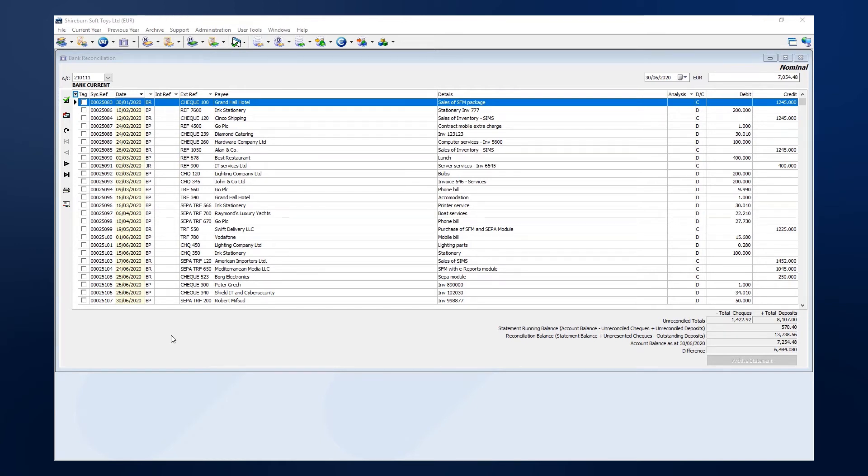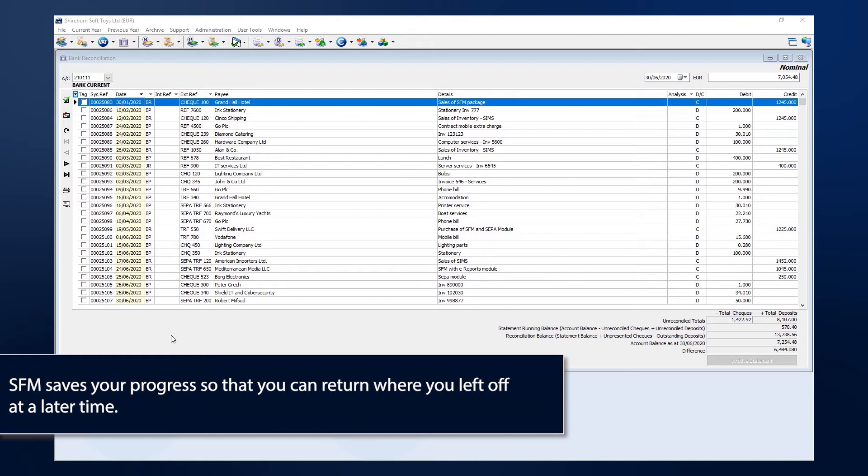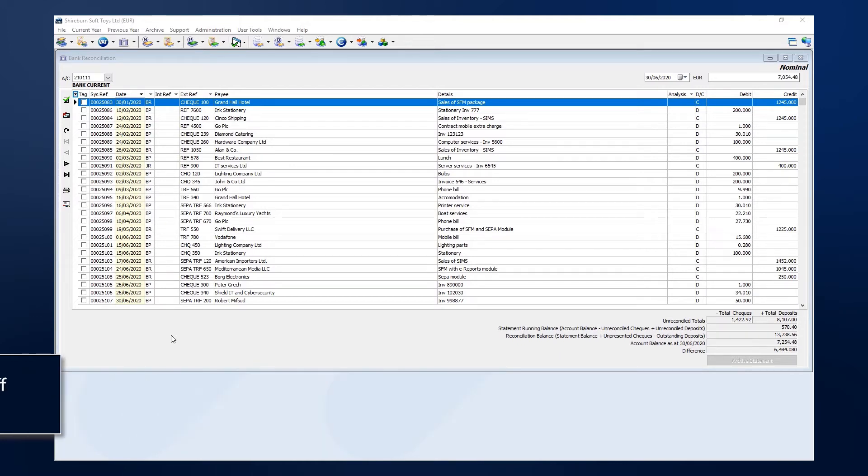Before we begin tagging entries, it is helpful to know that if you start tagging and then exit out of the system before finishing, SFM will hold your place and you can continue where you left off the next time you log in.